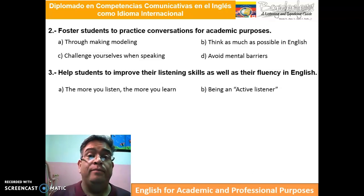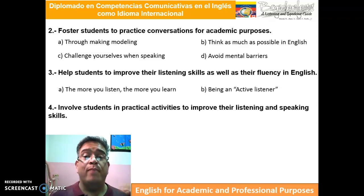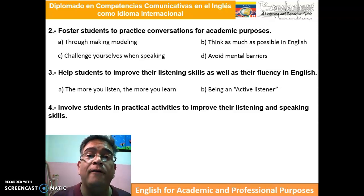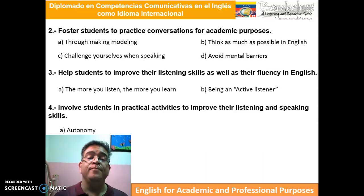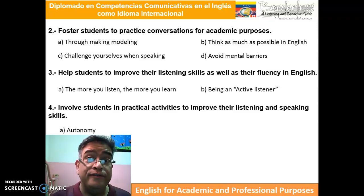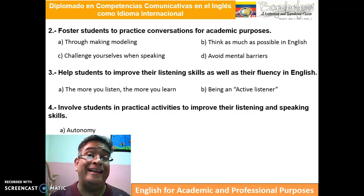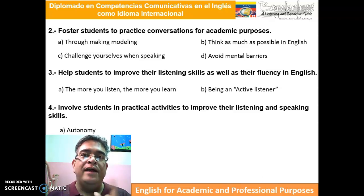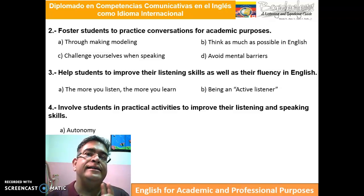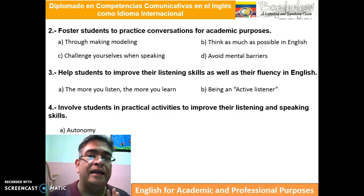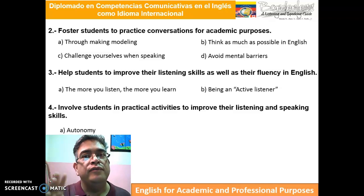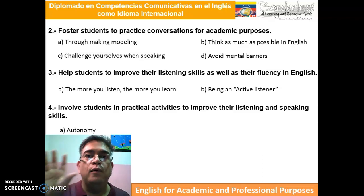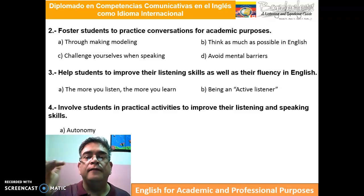The last purpose of this module is to involve students in practical activities to improve their listening and speaking skills. We're going to focus on two main things. The first is autonomy — the goal is to make all of you autonomous learners. Autonomy is developed by each student through the commitment each student has when doing activities, listening, and speaking. If you're going to start a conversation, look for ways to do it. If you're going to listen, focus on something specific. If you're going to read, focus on vocabulary and understanding.